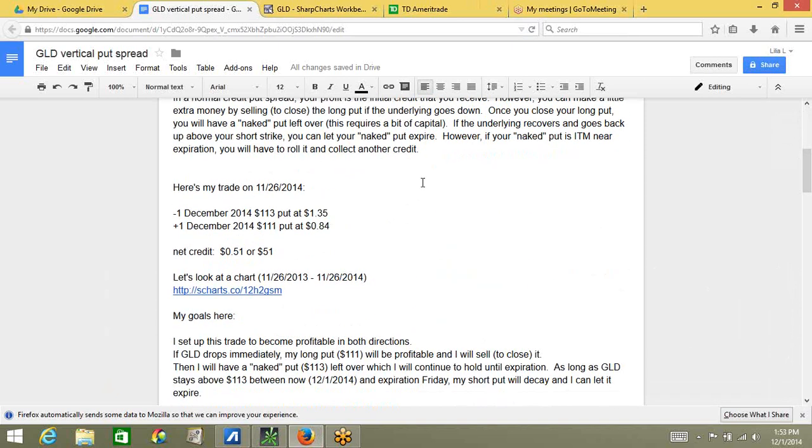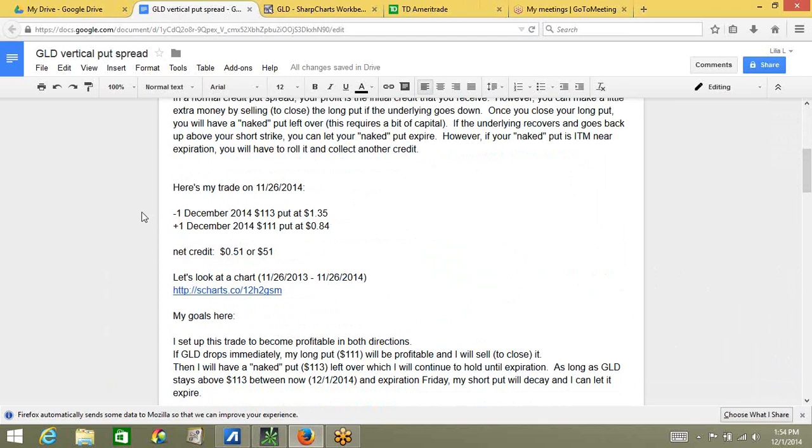Here's my trade that was placed on November 26, 2014. And by the way, today's actual date is December 1, 2014. So, this is a trade that I placed recently. It's a trade on GLD, which is the gold ETF. I sold to open one December 2014, 113 put, and I received $1.35. At the same time, I purchased one December 111 put, and I paid $0.84. The net credit on this spread was $0.51 or $51 total.